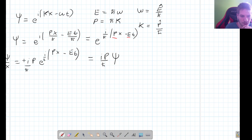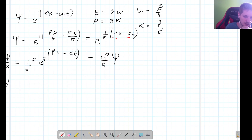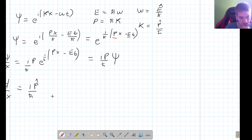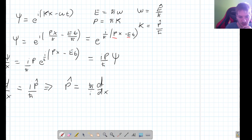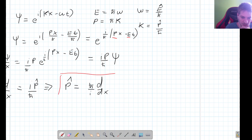We can drop the wave function and just look at the operator. The derivative operator with respect to x gives us i times the momentum operator divided by ℏ. So the momentum operator is ℏ/i times the derivative with respect to x. This is our first important result — this is our momentum operator.